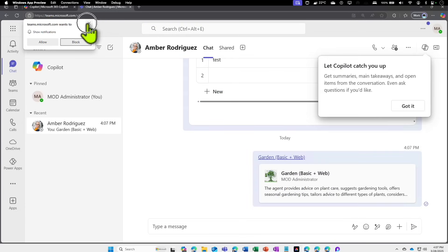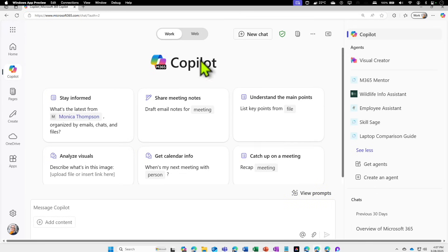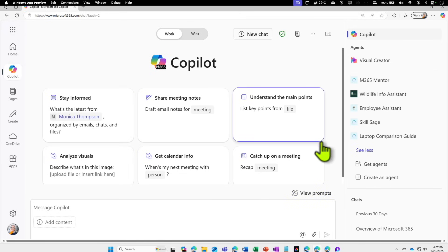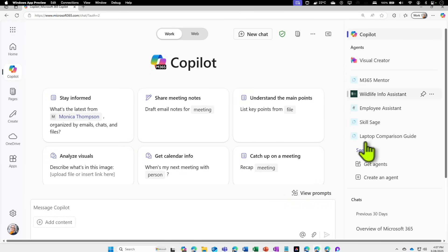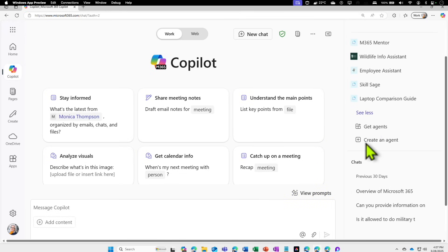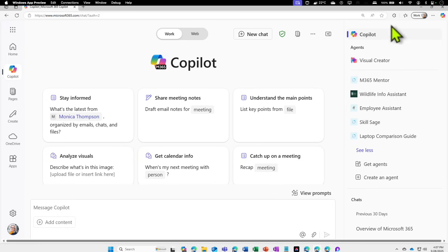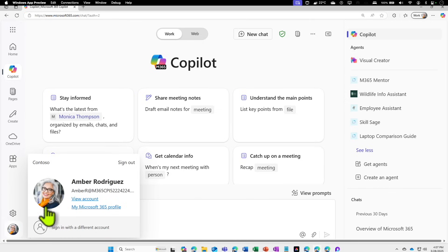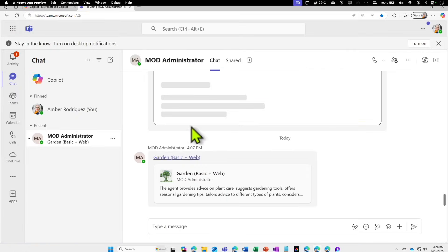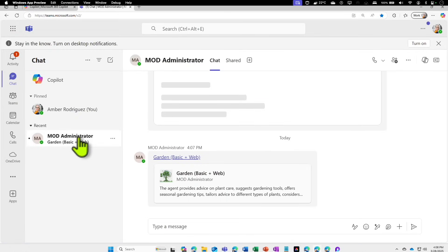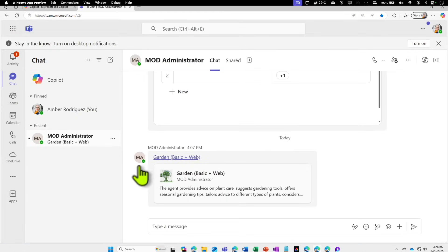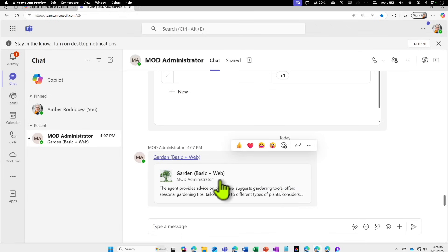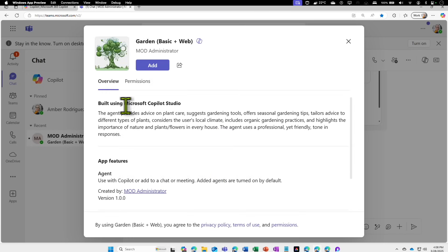Now let's log in as a user. This is the user I'm talking about. If you look at it, I don't have that garden agent in the agent space for that particular user. You can see it's a totally different user, Amber. Now if I go to my Teams, I can see that there's a message from my administrator regarding something. It looks like a website or something like that. If I click on it, let's see what happens.